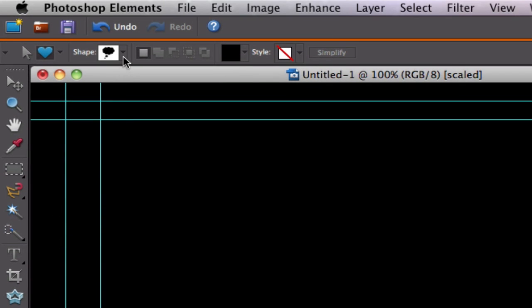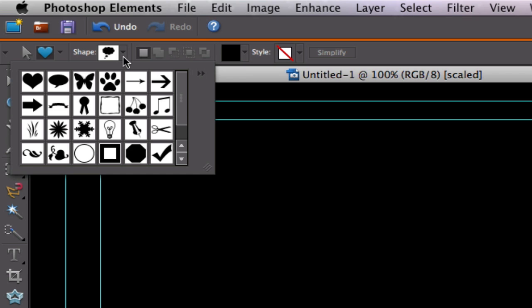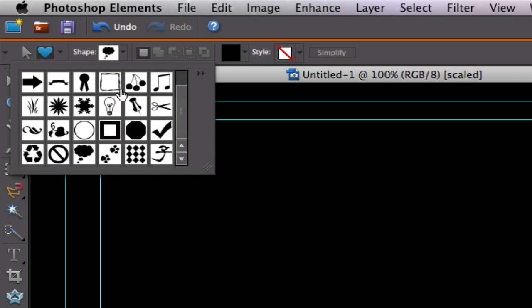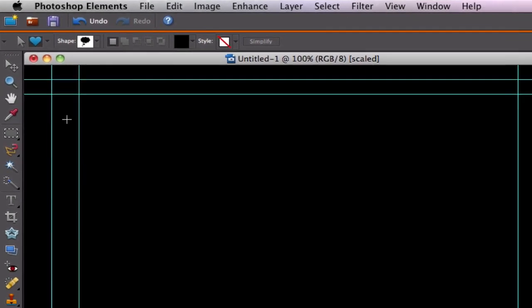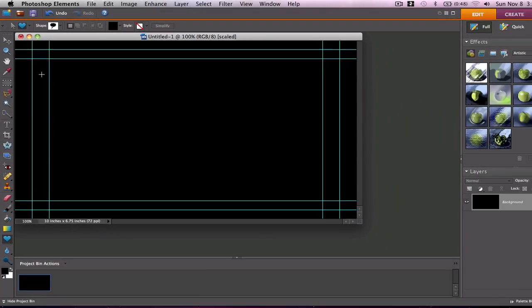Under the shape presets we click the drop down dialog box. We can scroll through and find the image that we're looking for. Like I said for this project I'm going to be using the dream bubble shape. I double click on that and I'm ready to go.